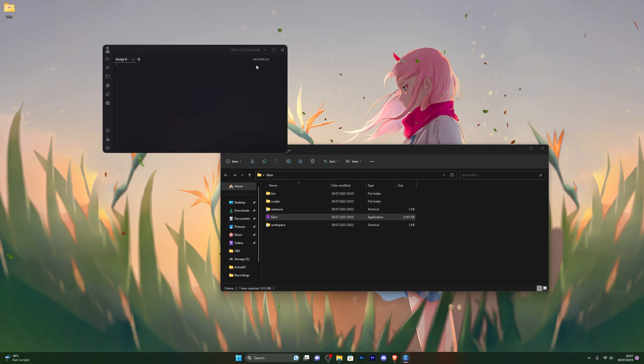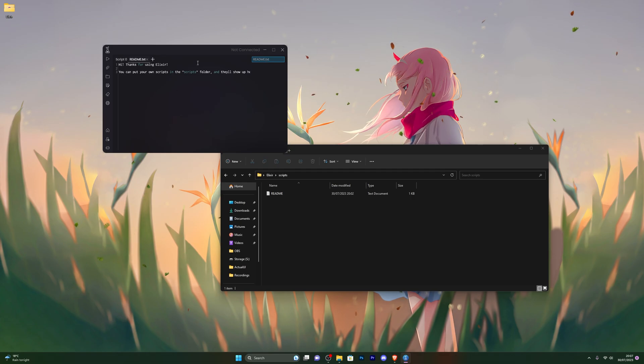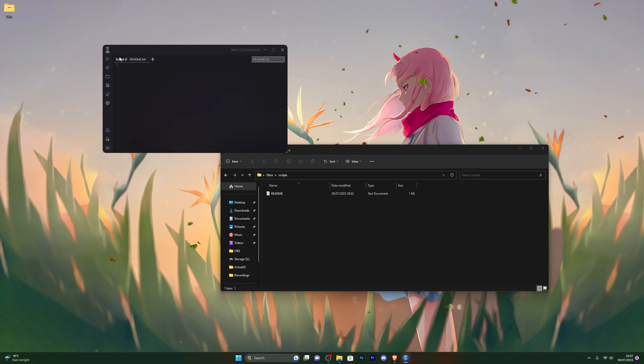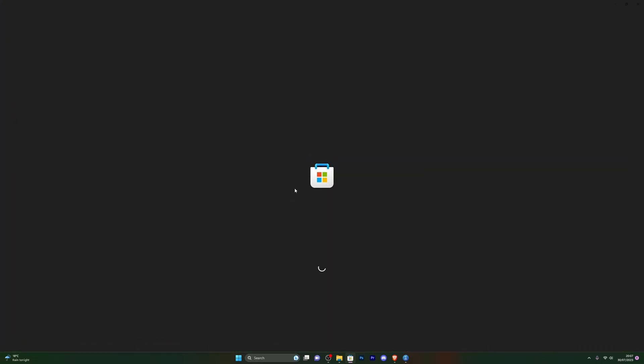Now, if you do have any scripts that you like to use regularly, you can throw them into the scripts folder, as you can see right here, and you will be able to quickly access them that way. Now let's go ahead and actually go into Roblox and I will show you how to use the executor in action.